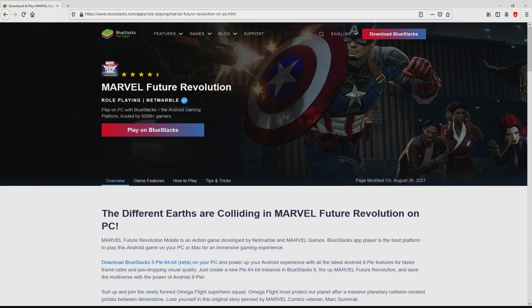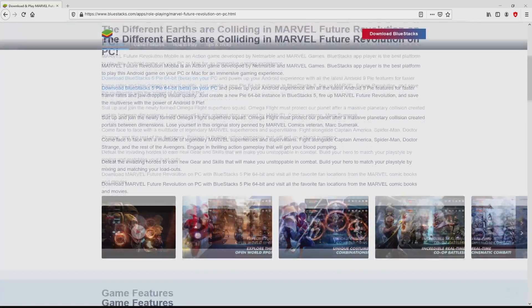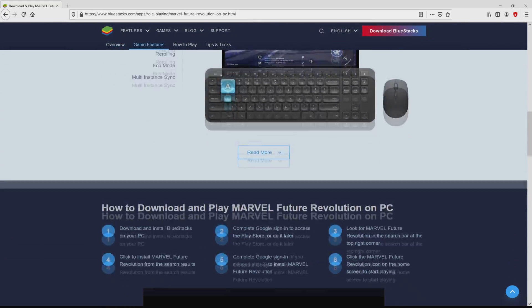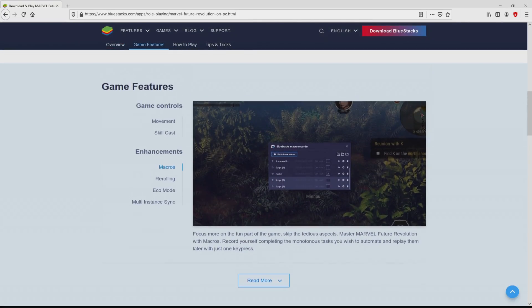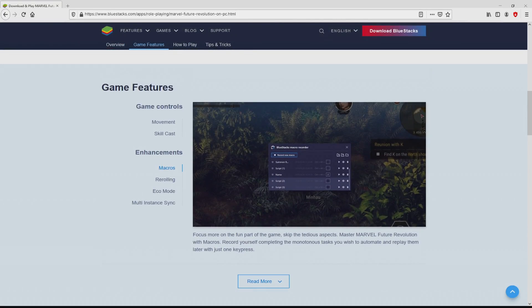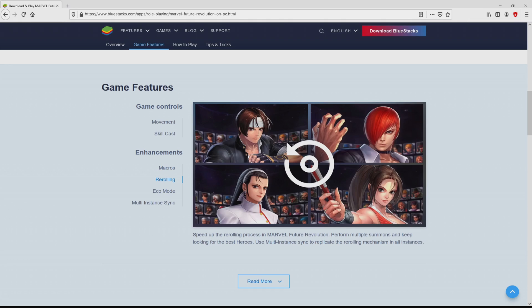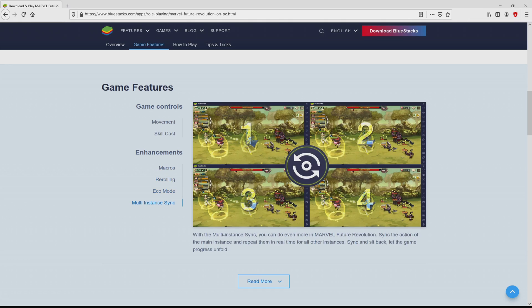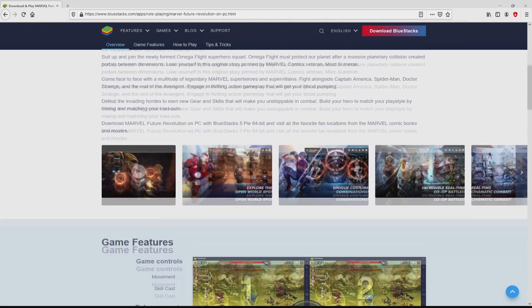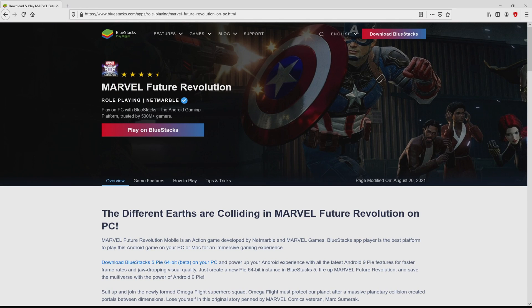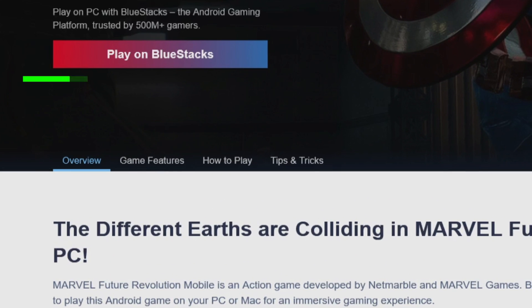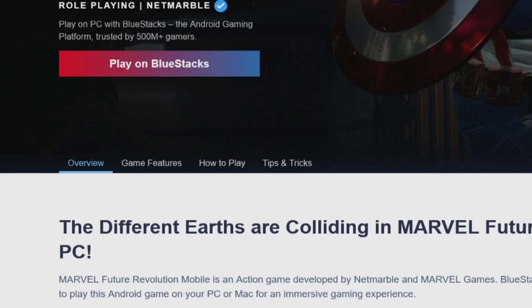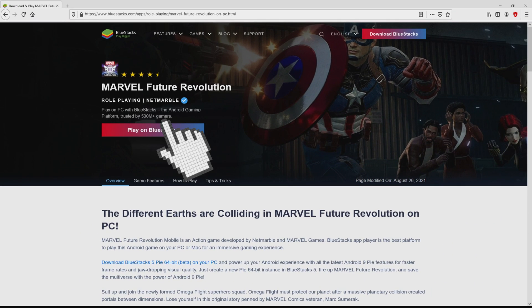After we click on the link, we get to the site of BlueStacks, which is the Android emulator that we will launch to get access to the game Marvel Future Revolution on our PC. As you can discover here we get some pros of preferring using that emulator. So we will proceed to download Marvel Future Revolution by simply clicking on the button play on BlueStacks that you can see here in green color.